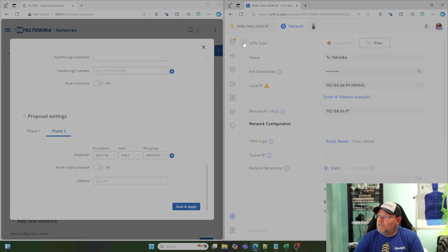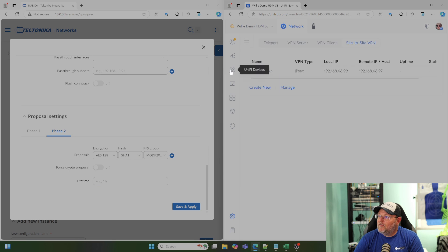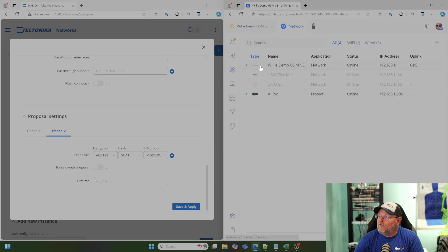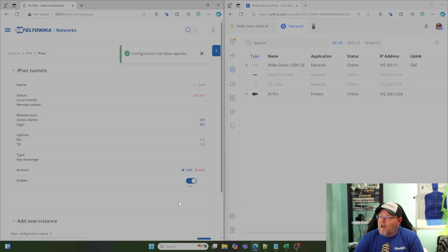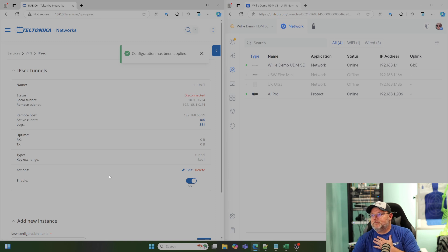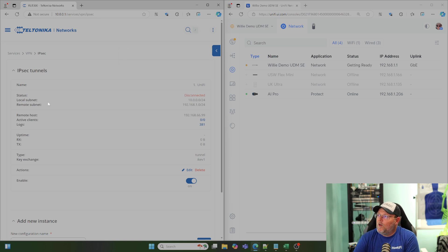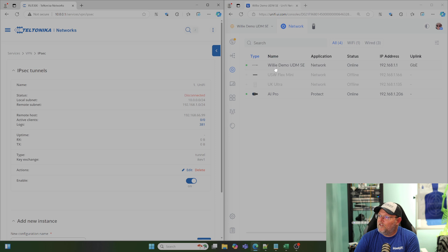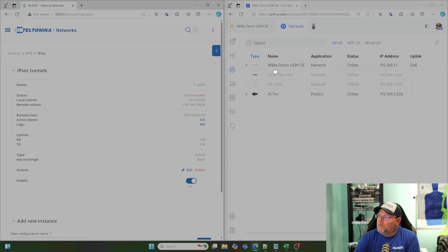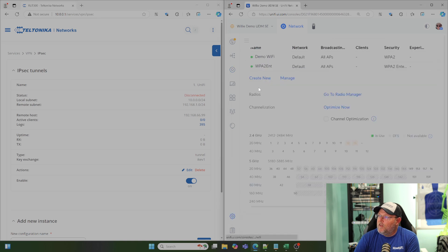Because, it takes just a minute for the UniFi to provision. We're going to go ahead and save and apply on the Teltonika side. You're going to see right here, we've got a disconnected status. But now you can see on the UDM side, it did go ahead and provision. It provisioned rather quickly.